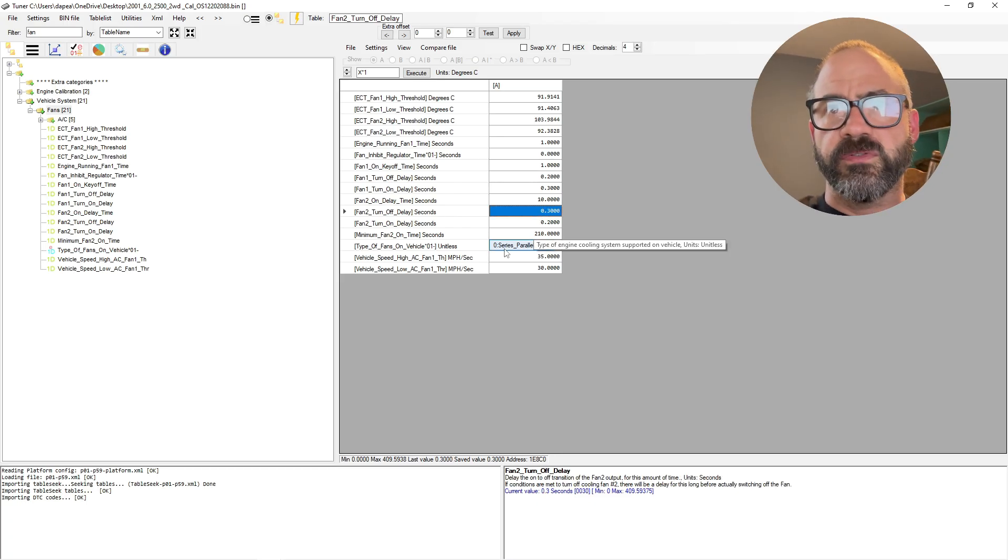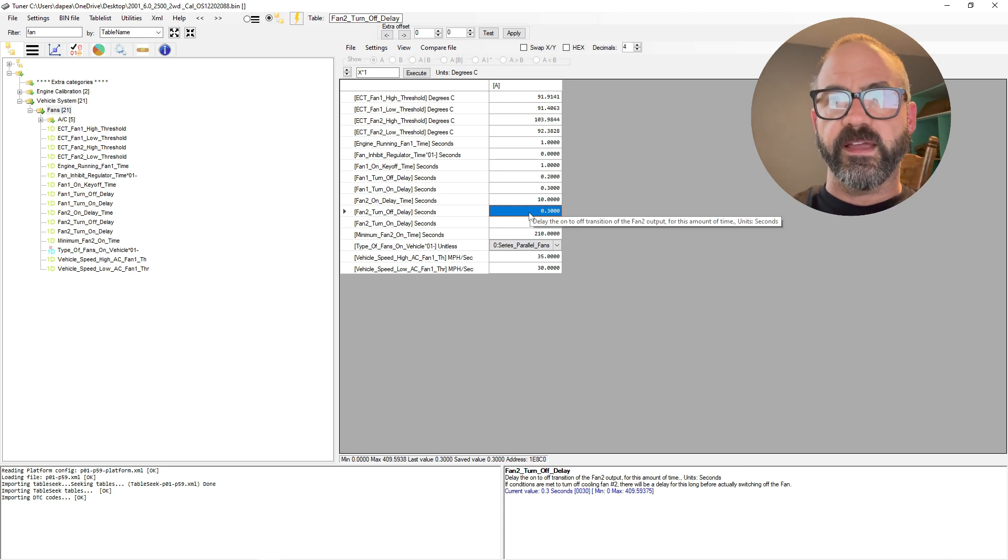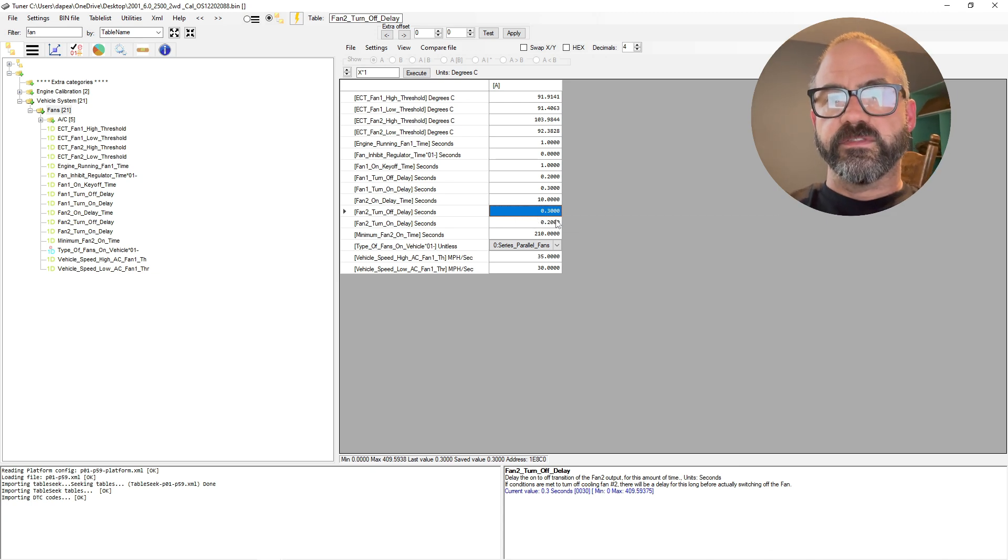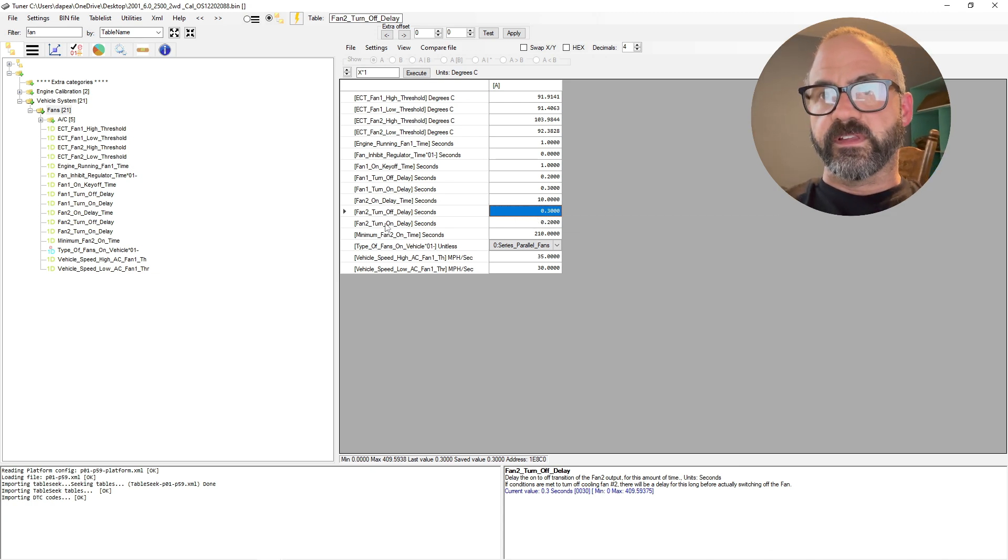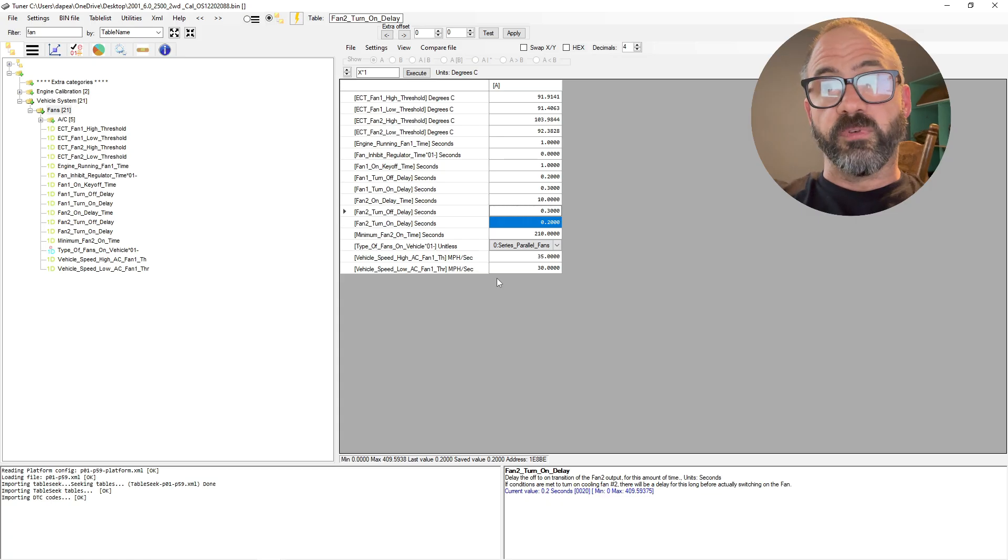Fan two turn-off delay, so that's just the delay it takes until it turns the fan off, so 0.3 seconds.